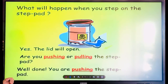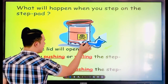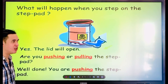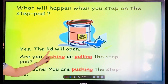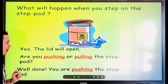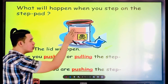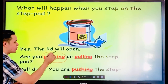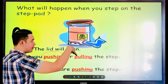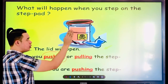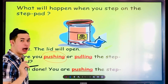What will happen when you step on the step pad? You've seen this on a trash can or trash bin — you step on it and the lid will open. Are you pushing or pulling the step pad? The answer is pushing. You are pushing the step pad. Because when you push it by stepping on it, the lid will open. If you pull it, it will not open.